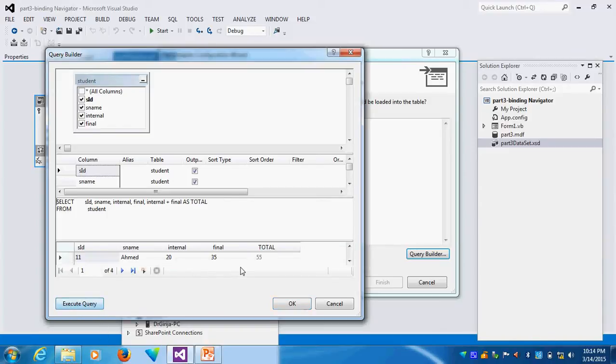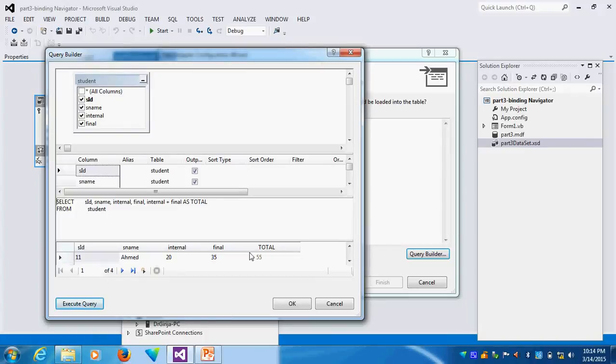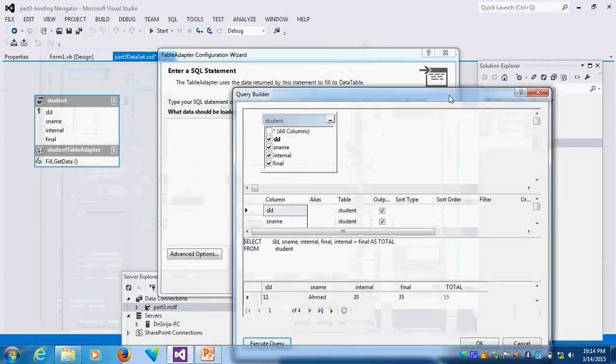Now I execute the Query Builder. You can see Total is Internal. So if it is name, we can do like this. A new column we can arrange. This is called the execute Query Builder. This way also we can execute the Query Builder using the Table Adapter.